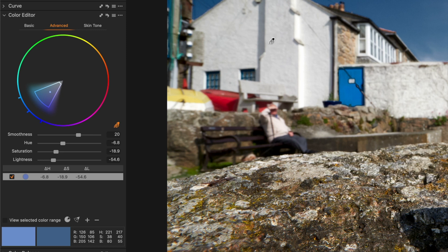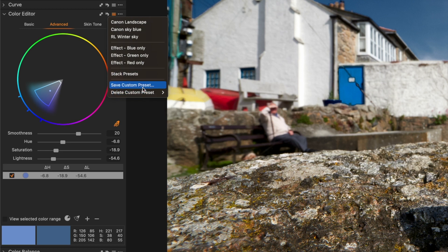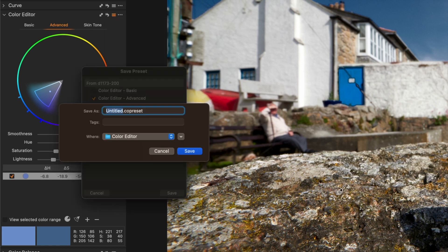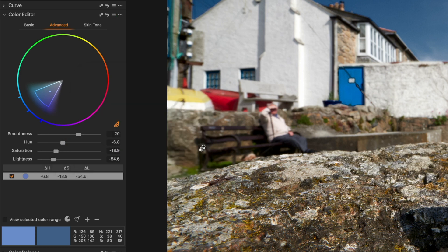The point is that I can save this advanced color adjustment as a preset within this panel. If I go to this menu, you'll see there are presets, some that come with Capture One and some I've added myself. I'll save this as a custom preset called RL Winter Sky 2.